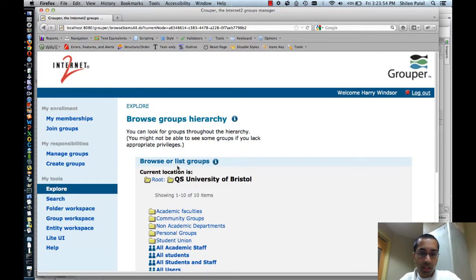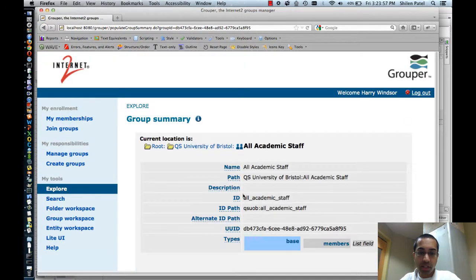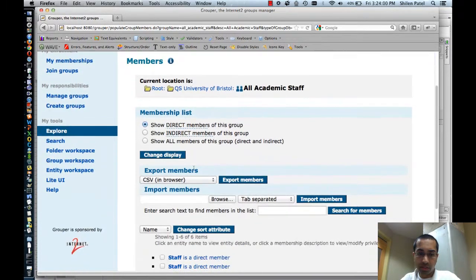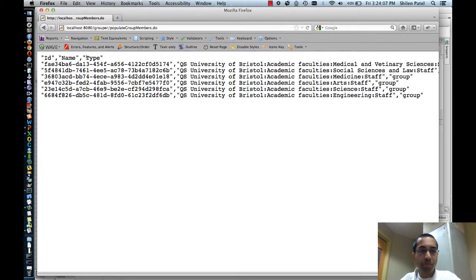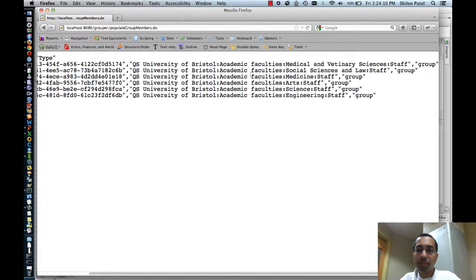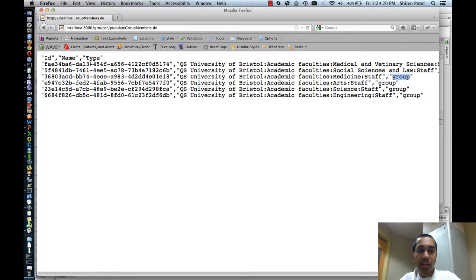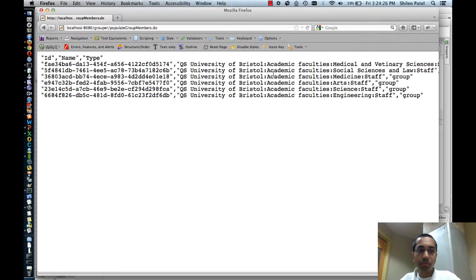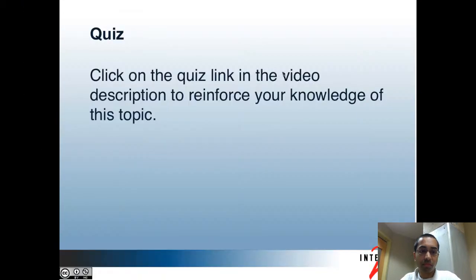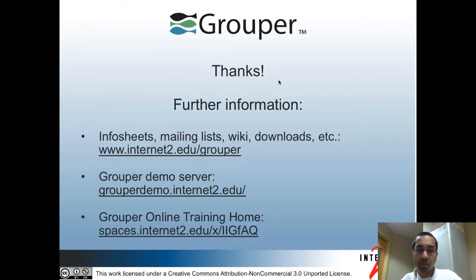I'll go to the All Academic Staff group and do an export in the browser using CSV. In this case the type is no longer person since all the members are groups, so the type is group, and the name field shows the name of each of the groups. That's all for this tutorial — you can click on the quiz link in the video description to reinforce your knowledge of this topic. Here are some links for more information. Thanks.